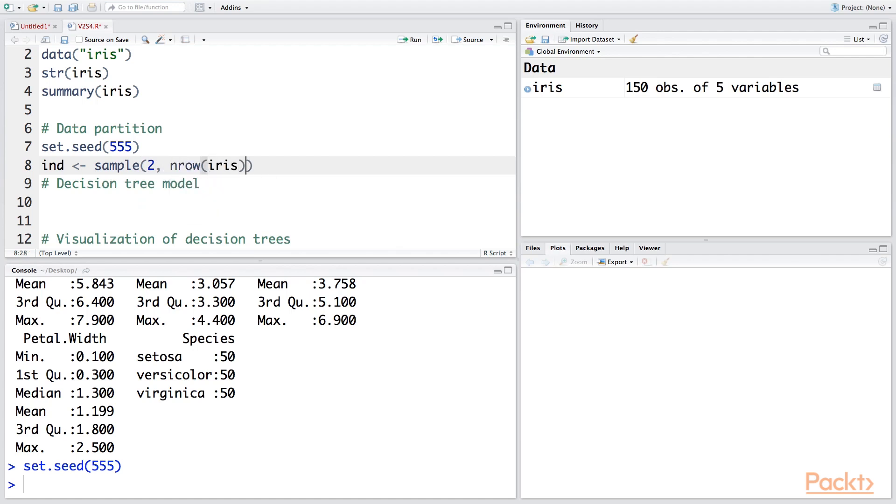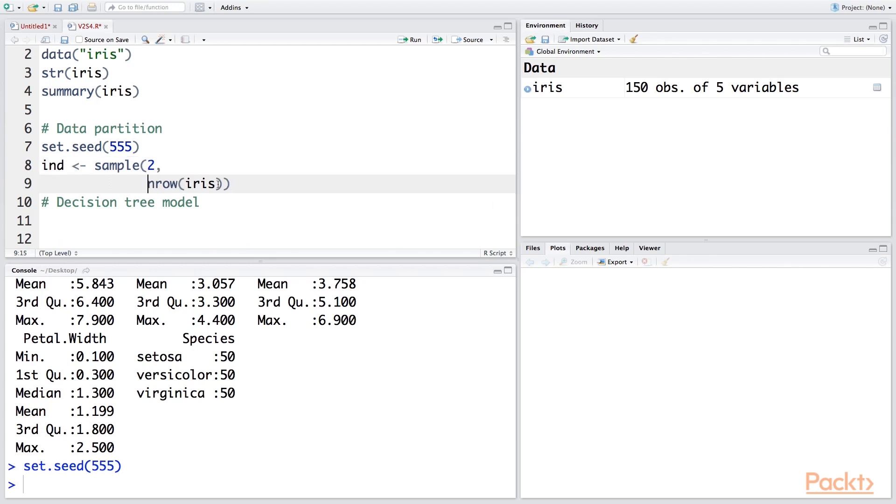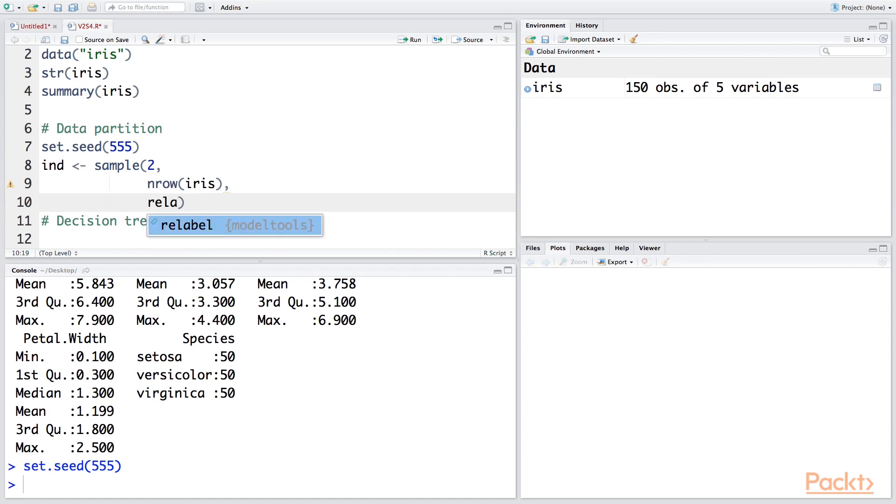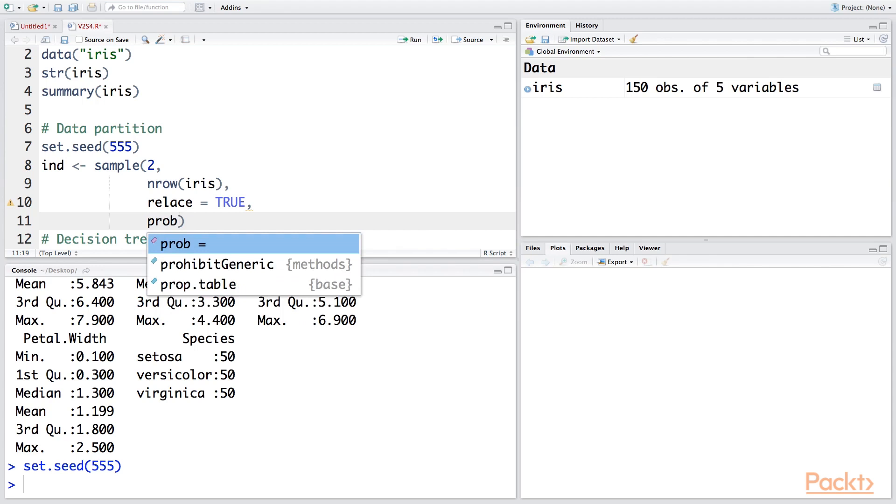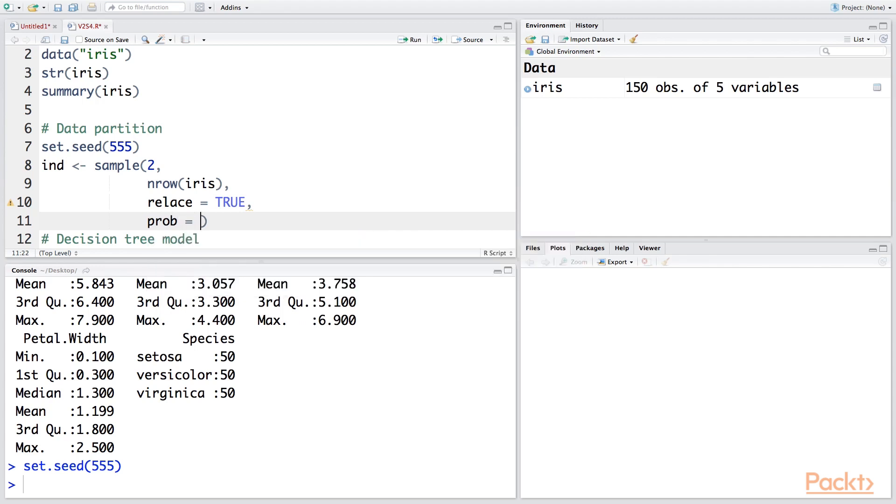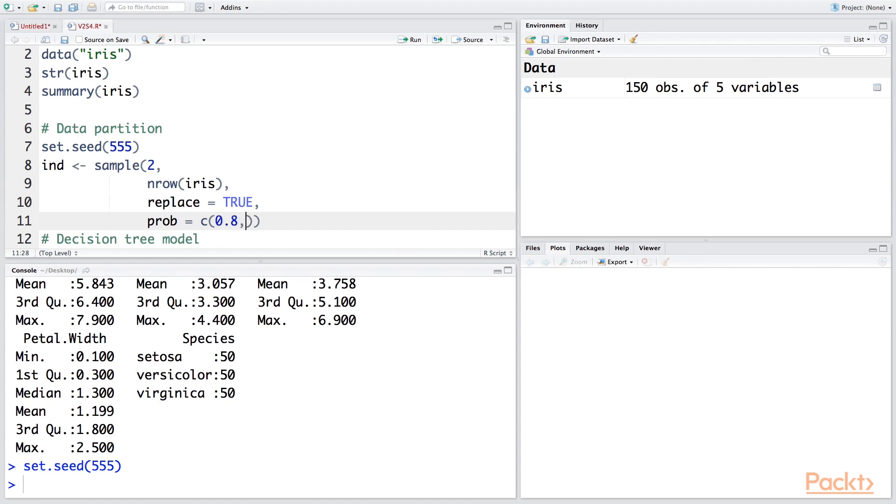Let me put this in the next row to make it look cleaner. And this sampling is with replacement, so we will say TRUE, and then we specify probability. So let's go for 80 percent for the training data and 20 percent for the testing data.